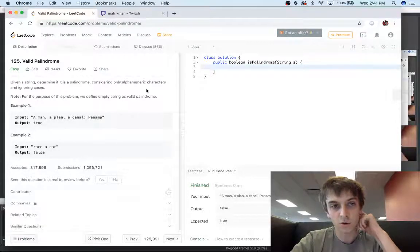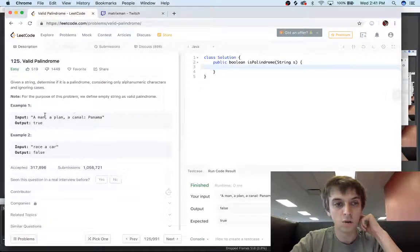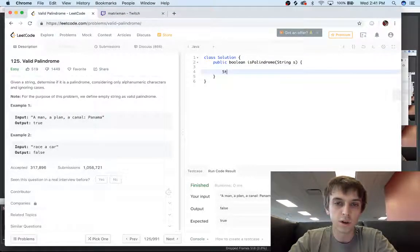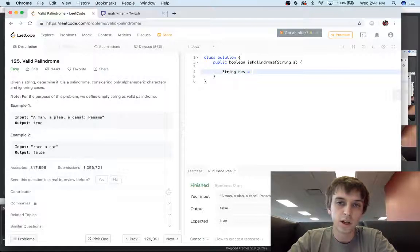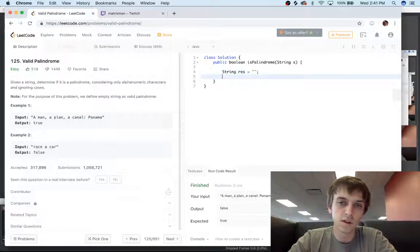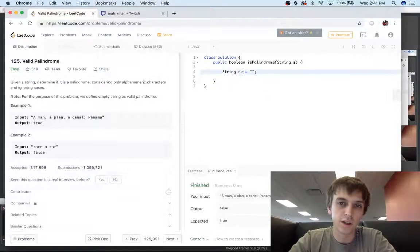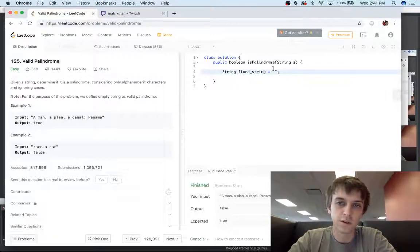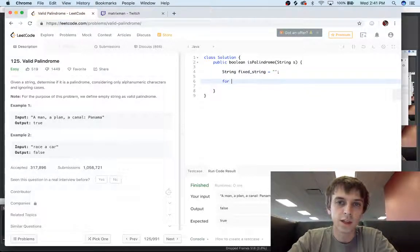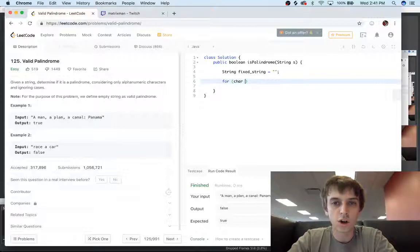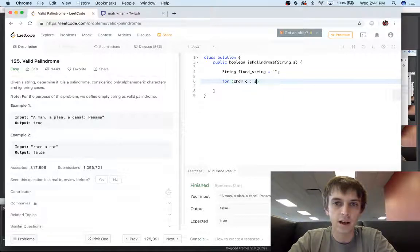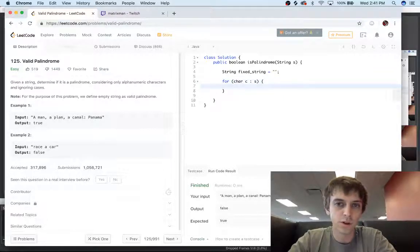Now, for alphanumeric characters only and ignoring cases, all we're going to have to do is basically remove all the punctuation from this string first of all. So what we're going to do is we're going to have a string — you can call it whatever you want, you can call it 'fixed string', let's call it that. So we have this thing called fixed string. And then we're going to do: for char C in S — so we're going to iterate through S dot toCharArray.